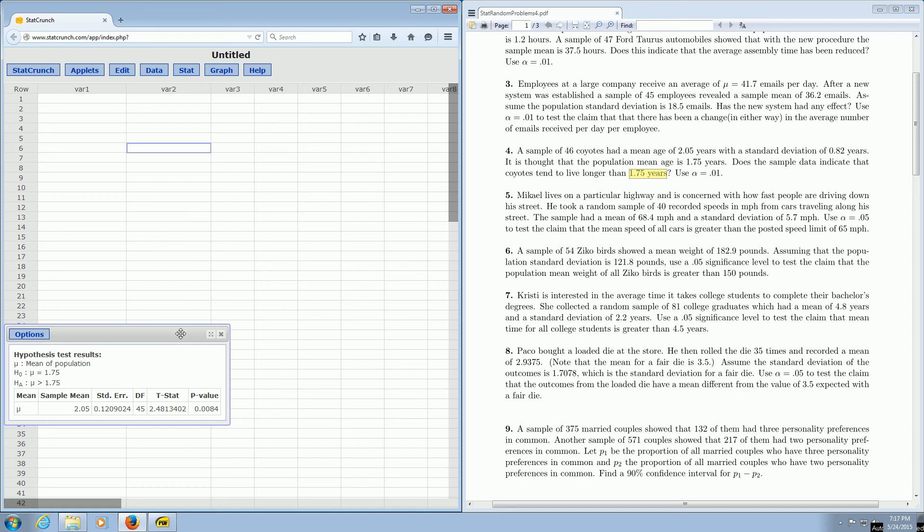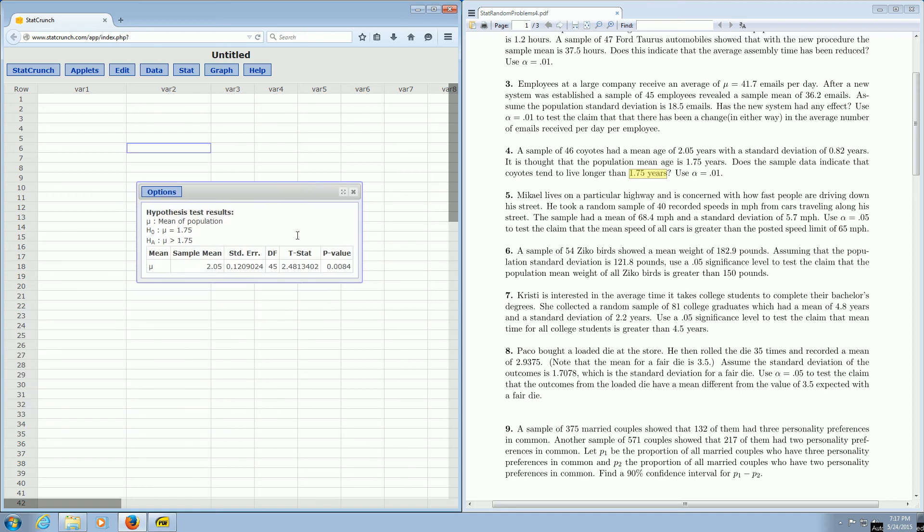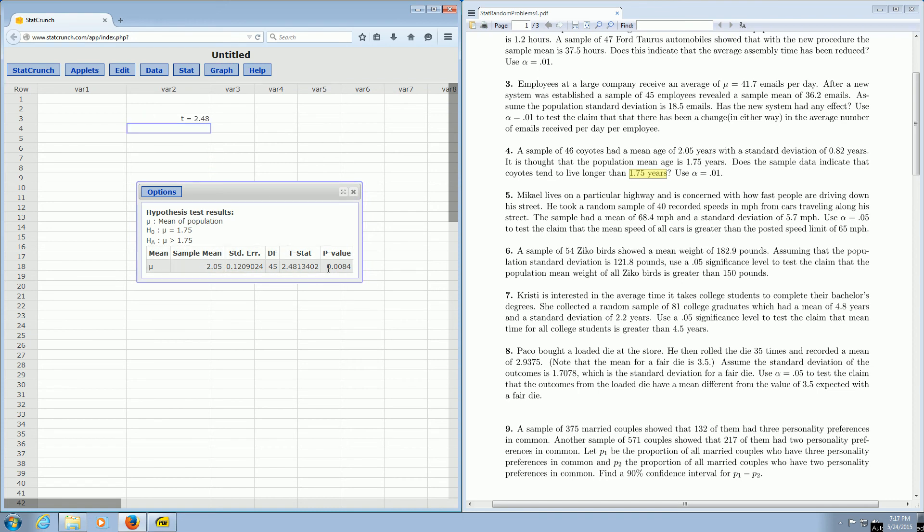So let's see. We have the test statistic. It says t stat. So t is equal to 2.48. That's our test statistic. And the p value is 0.0084. So the p value is equal to 0.0084.